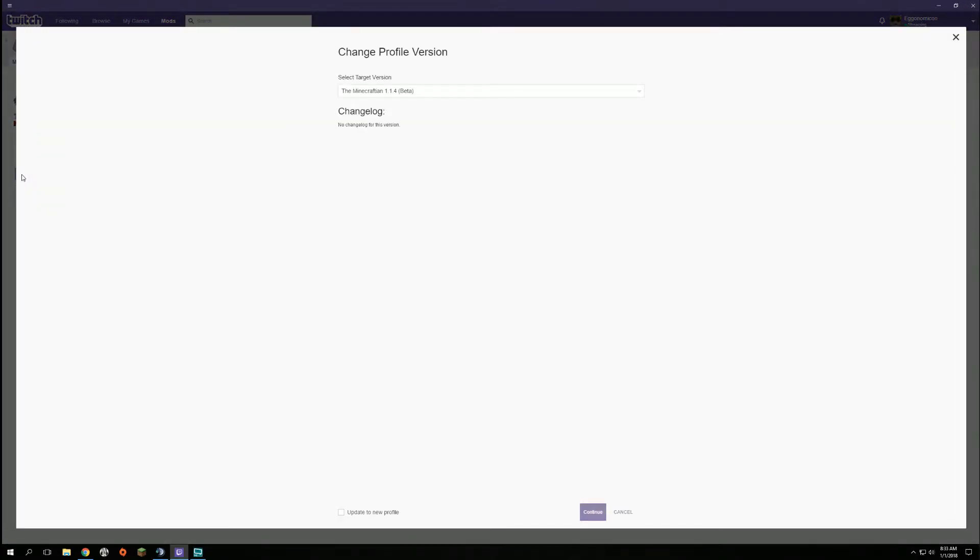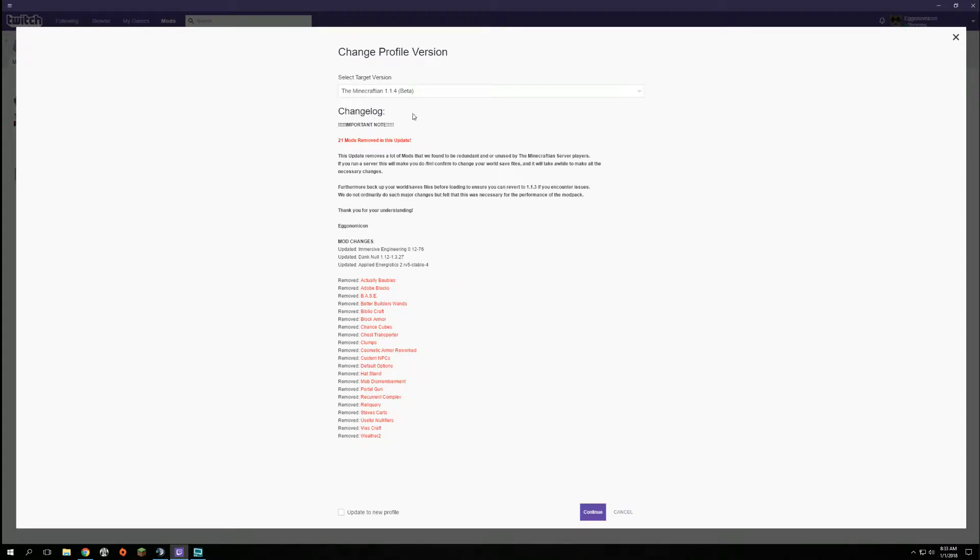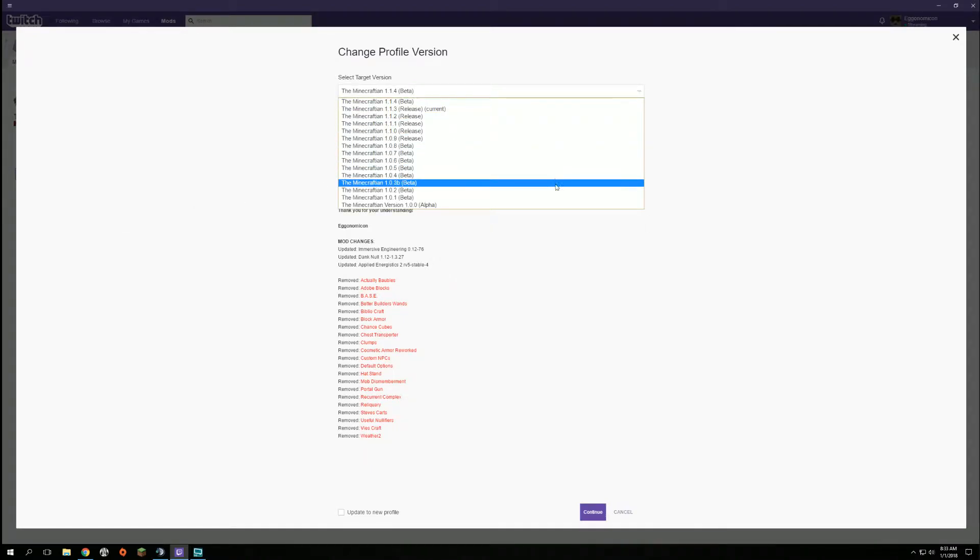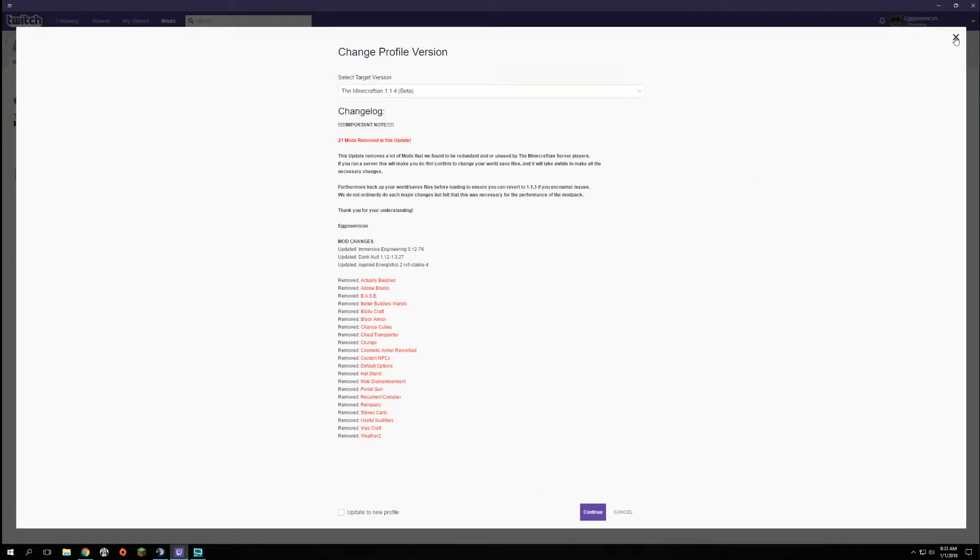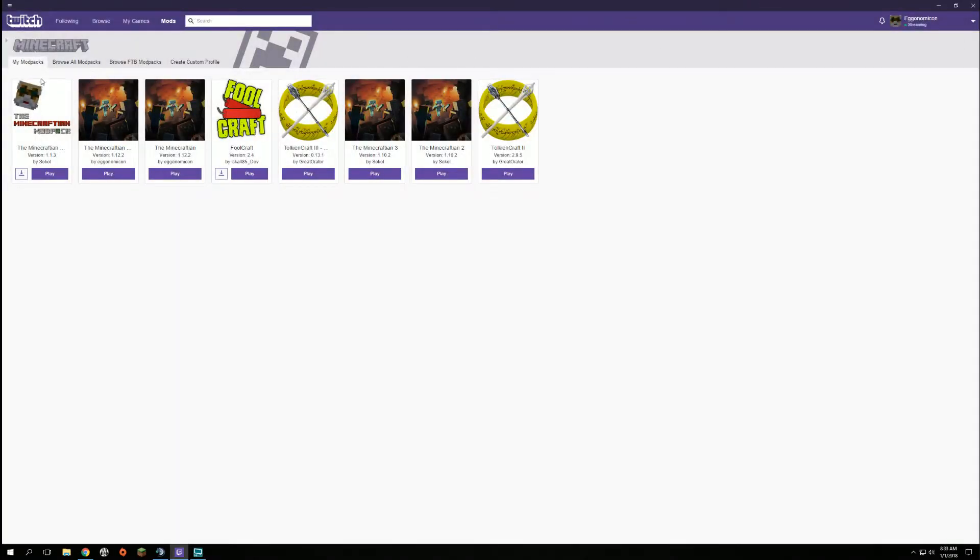If you click the update, you can change versions right here, select betas, current releases. If you click update to a new profile and then continue, it will make a whole other instance of the mod pack.